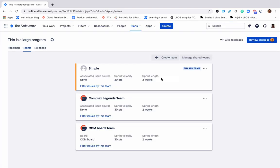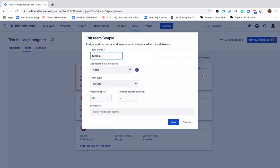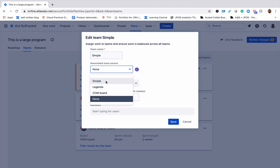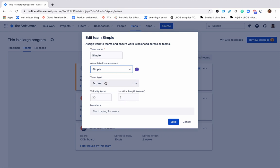There is another important step that we must do now in order to associate a board to the team. Go ahead and choose the simple board to associate with the team. Click save.